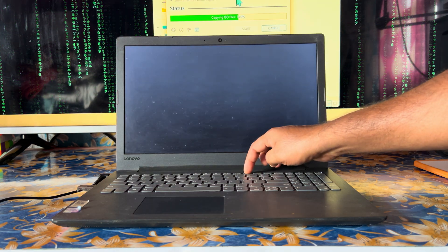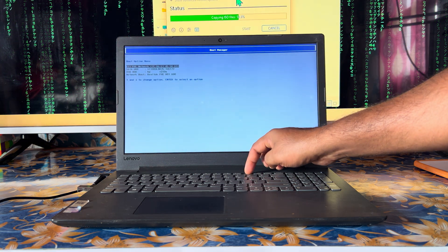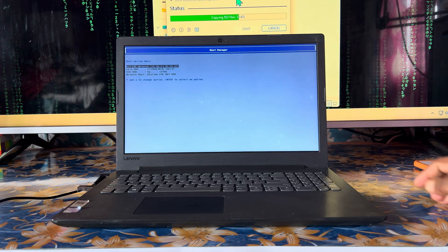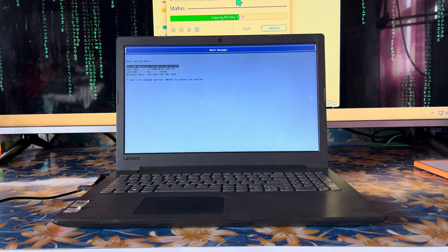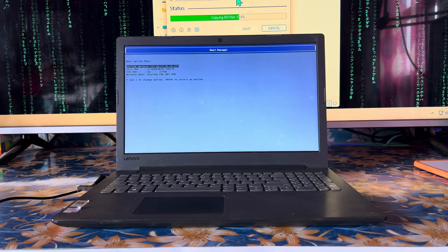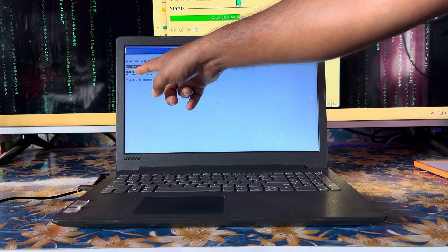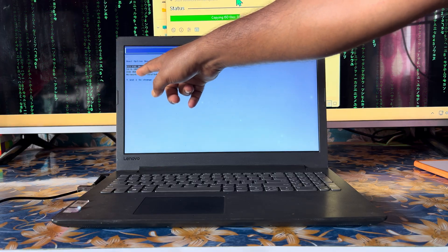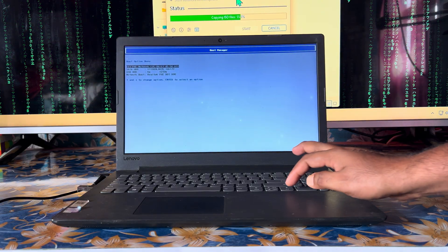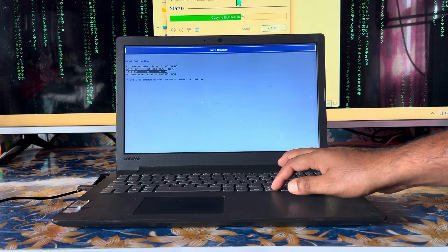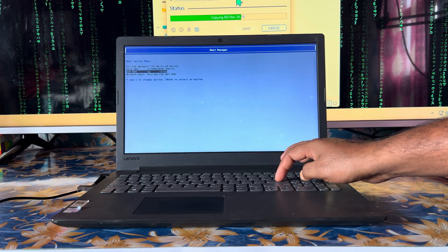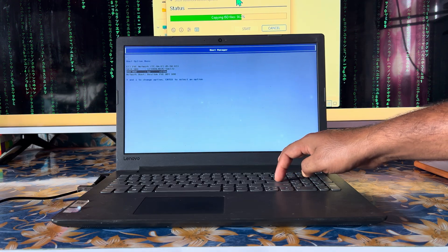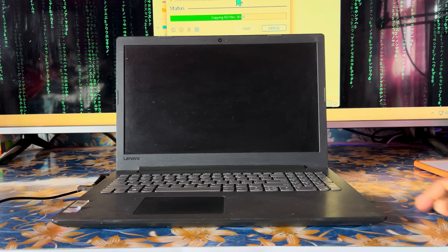Keep holding F12. Now we are directly on the boot menu. We can see here the USB pendrive - I don't know if it's visible or not. We will select it and press Enter. Now it will start booting.